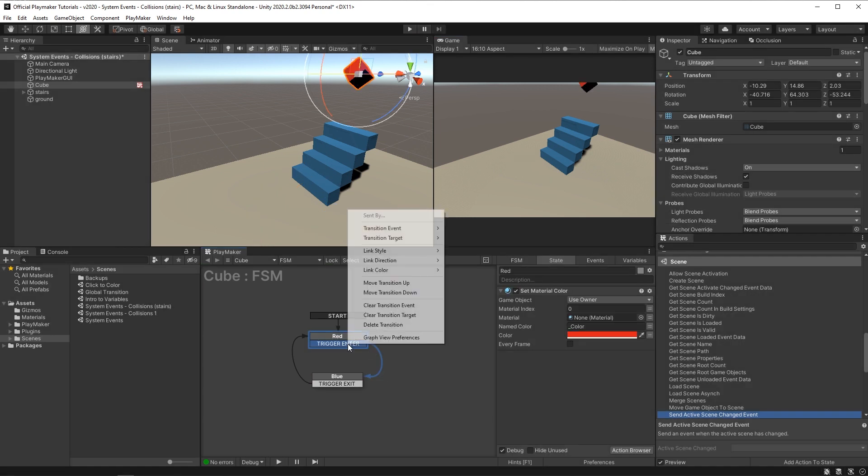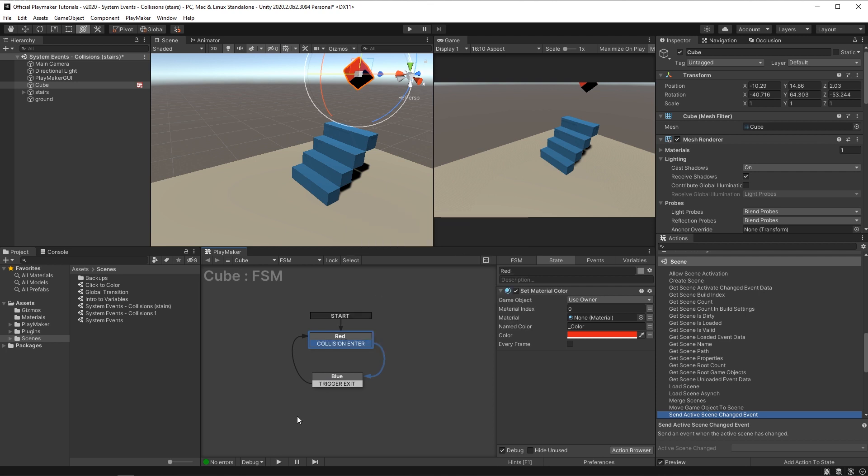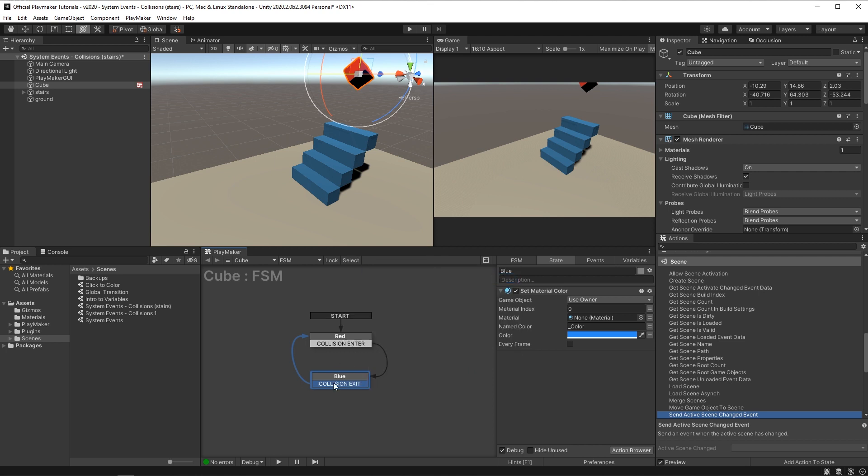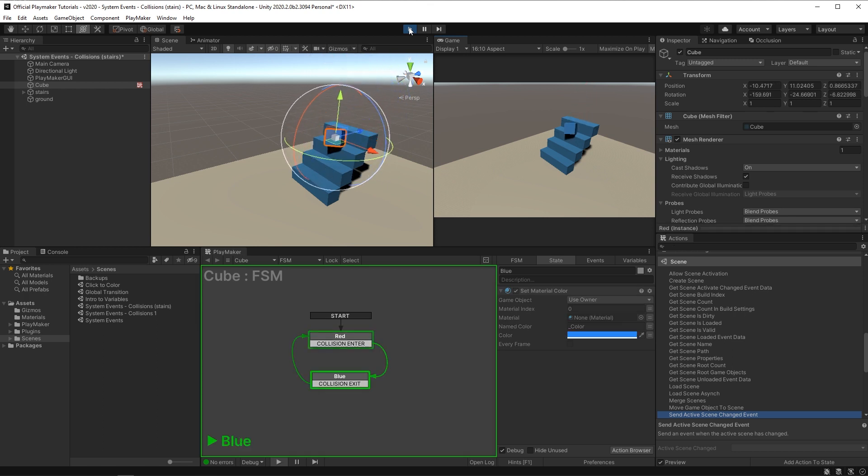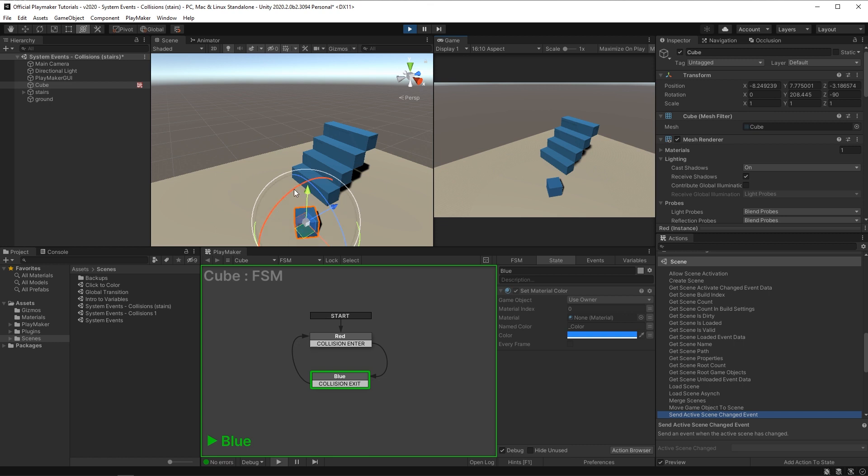But if I change these events from trigger event to collision enter, and from trigger exit to collision exit, these should get fired off every time the cube collides with the stairs. You'll see that when I press play, you'll see that when the cube collides with the stairs, the collision enter event gets fired, and when they're not touching the stairs, the collision exit sends it right back. Right now, it's colliding with the ground, so it's currently waiting for the cube to exit again.